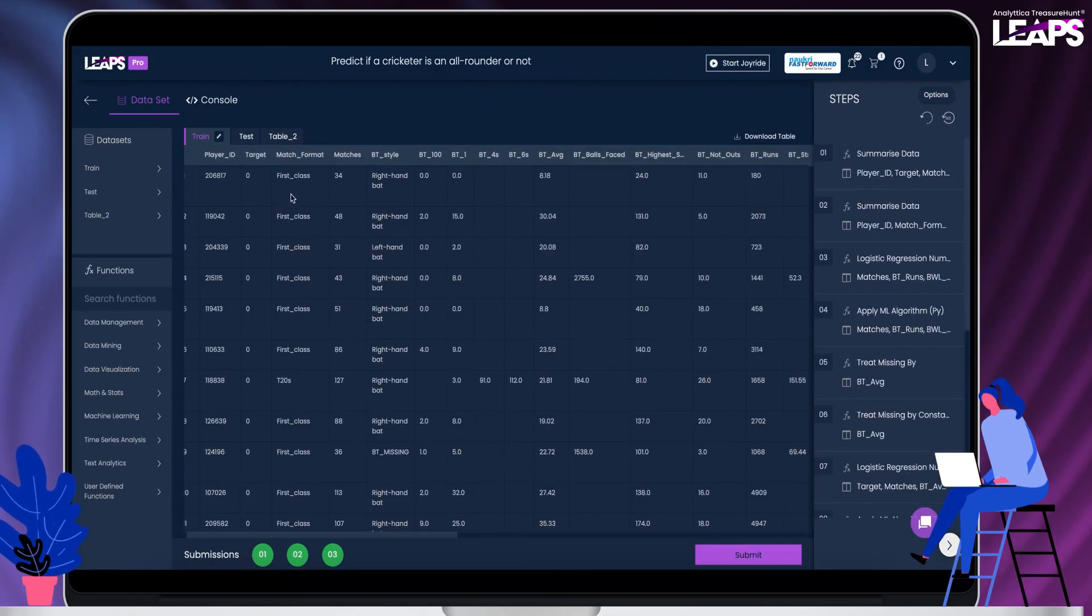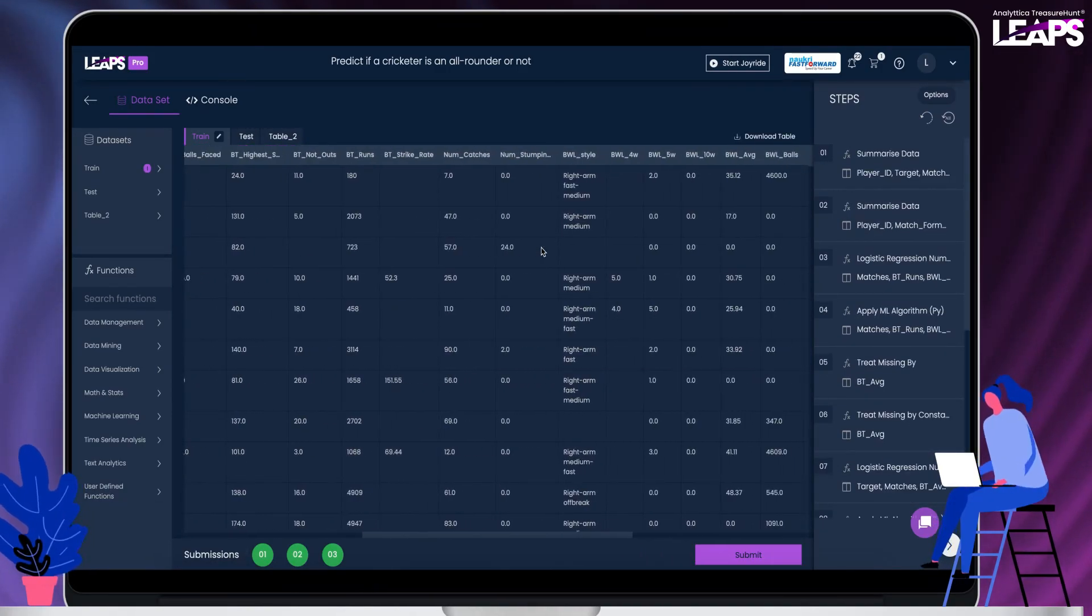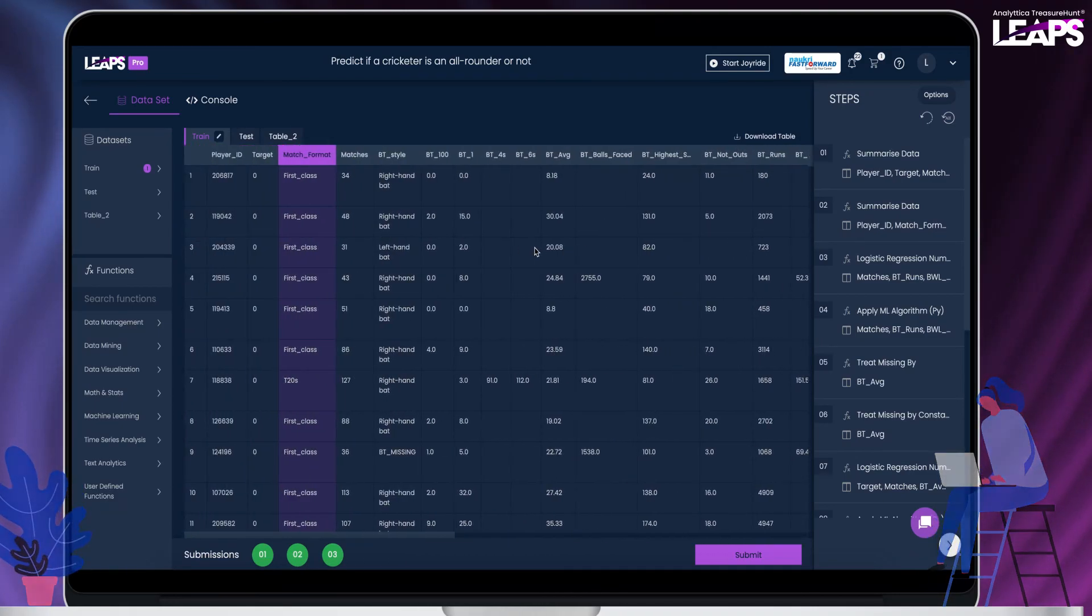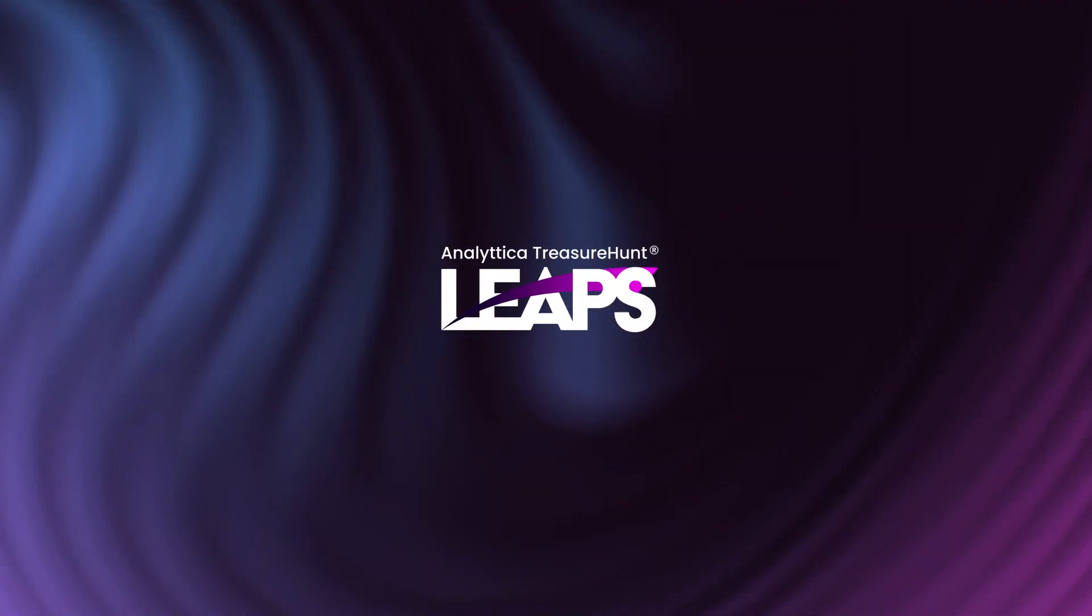There are 650 plus algorithms readily available for you to play along and build. Start exploring now. Happy learning and solving.